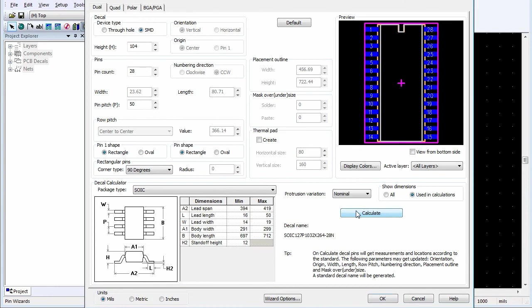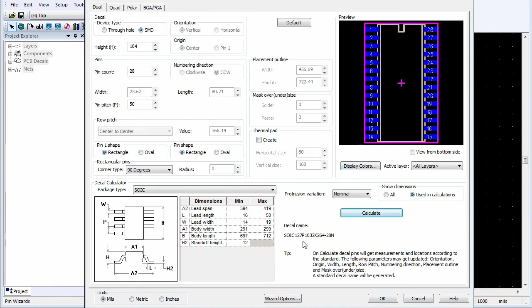Click the Calculate button. The Data fields in the upper part of the Wizard are updated with the results of the calculation and the Preview area displays the PCB Decal. The Decal is named according to the IPC 7351 Naming Convention.